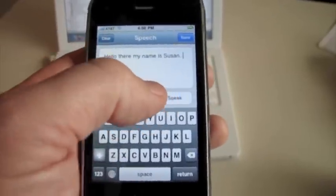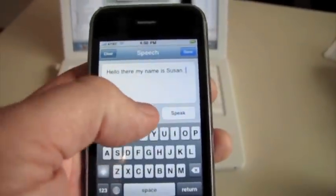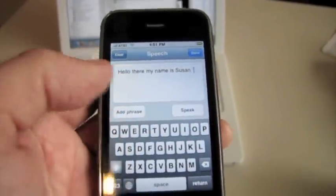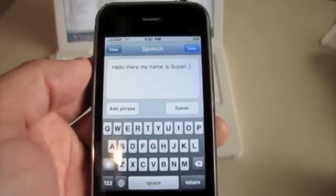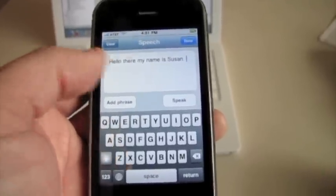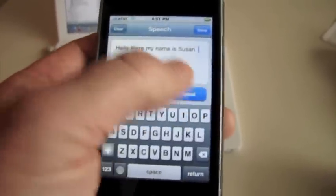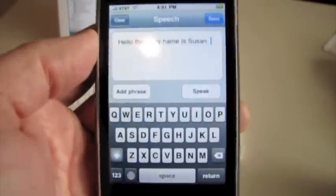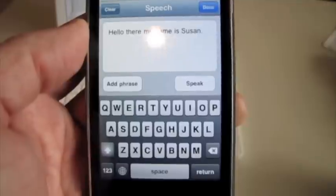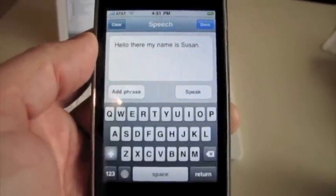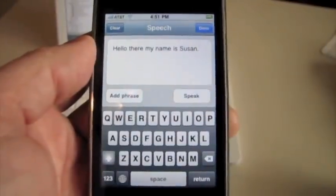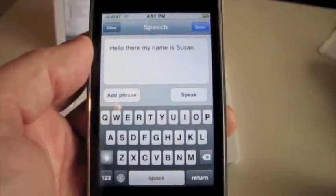They're excellent. They don't have that robotic sound and they sound really human-like, because they're actually created from bits of real human speech. There you have it - Easy Speech from Gus Communications for the iPhone or iPod Touch.